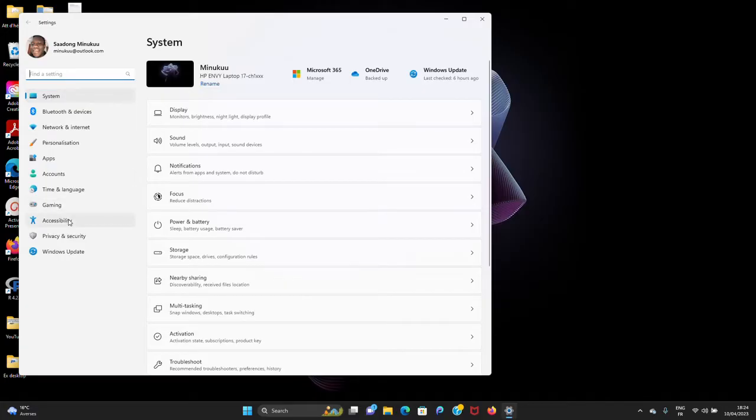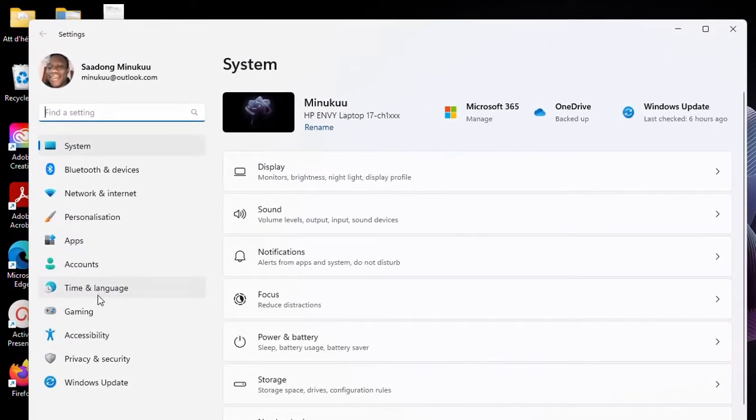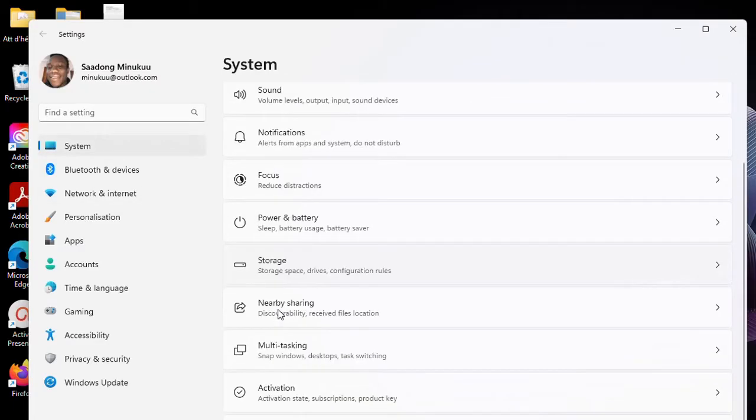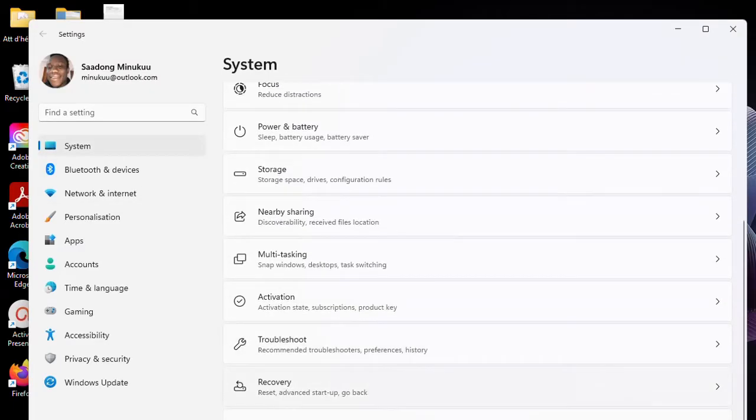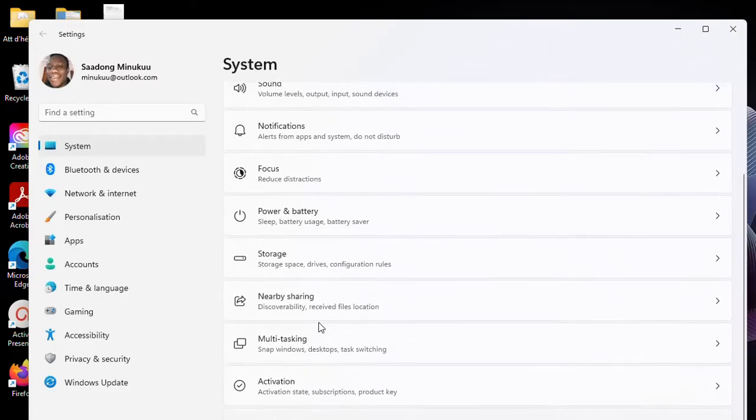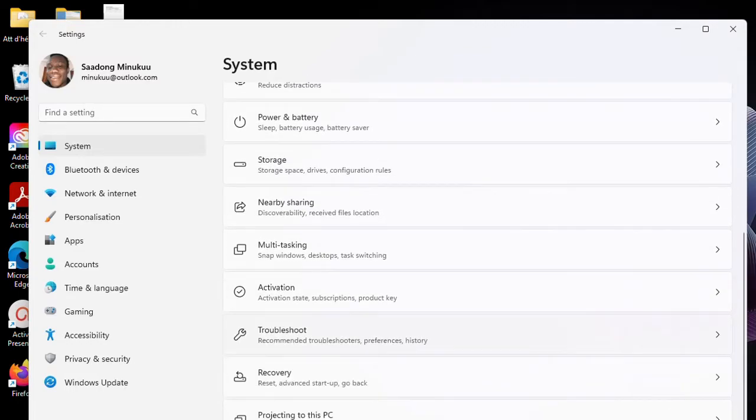So when you are here, simply click on System. And then you scroll down and you will find Recovery. Recovery is down here. So you simply click on Recovery.